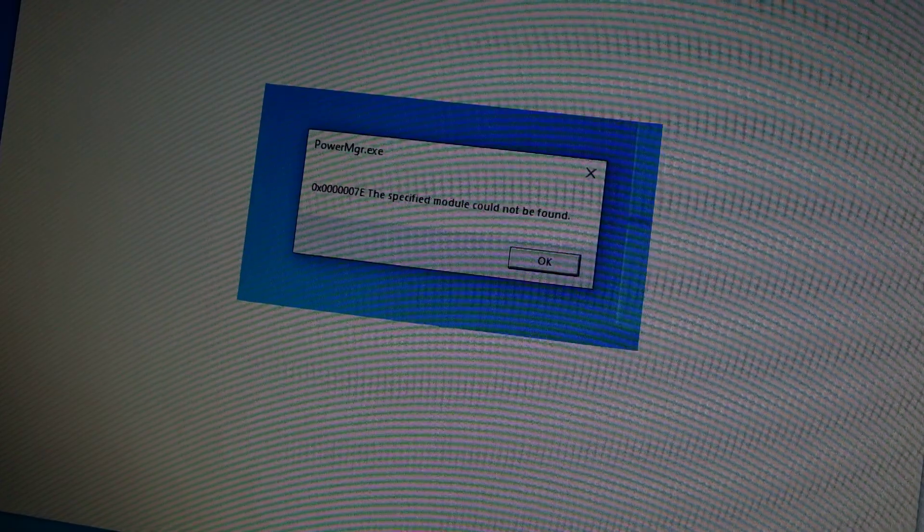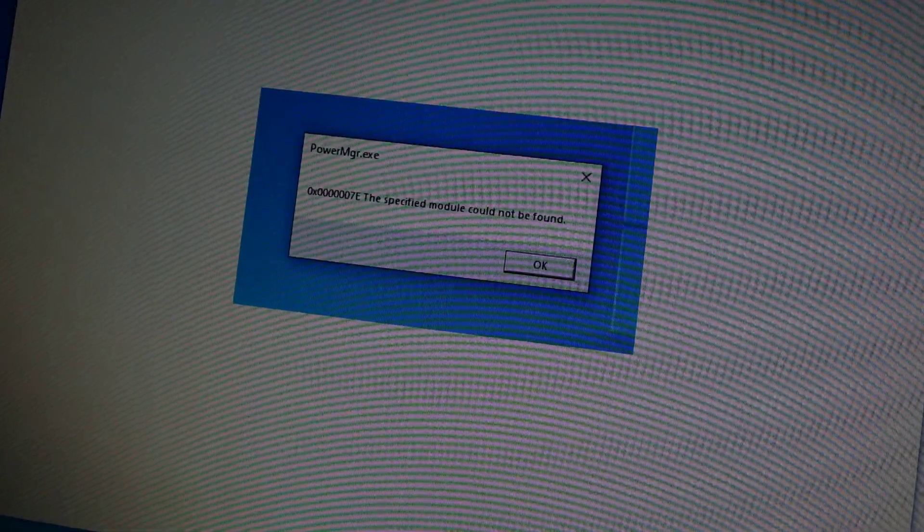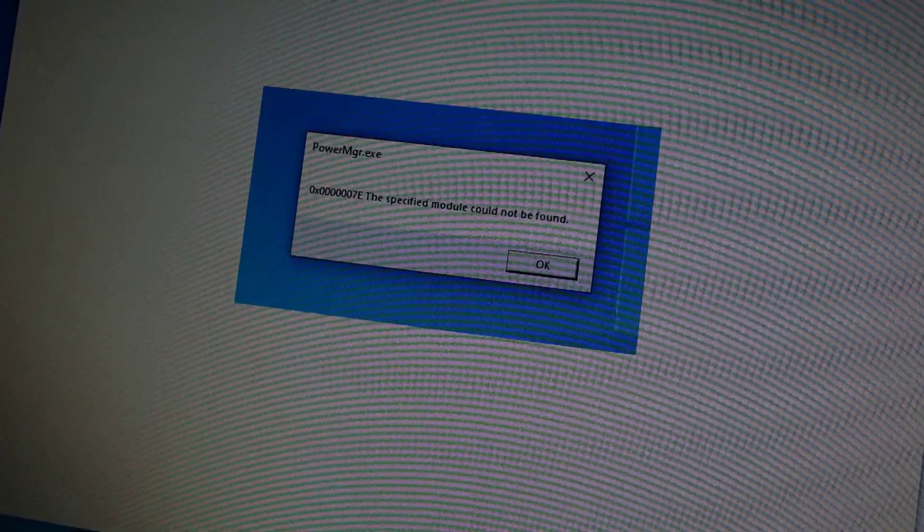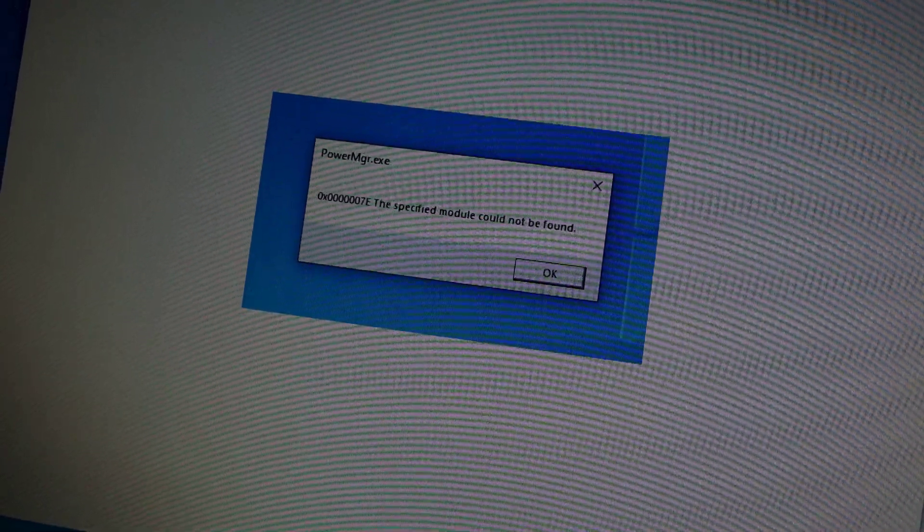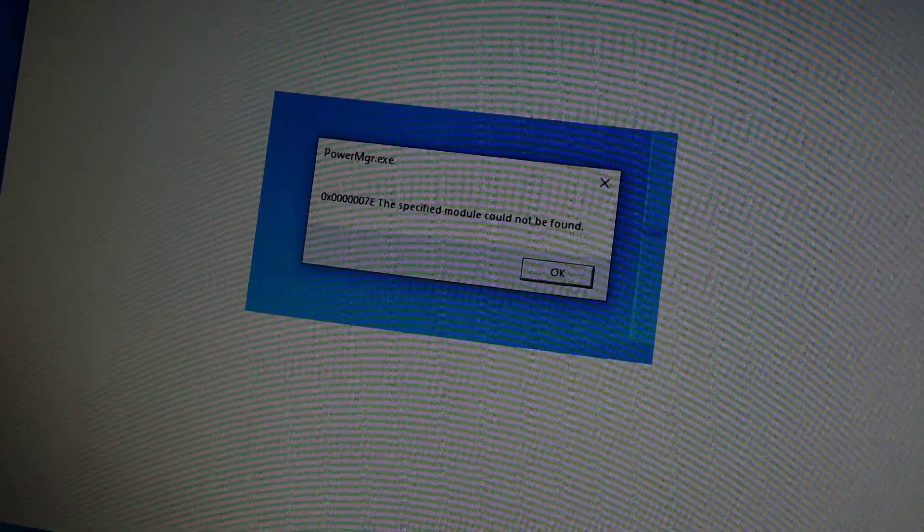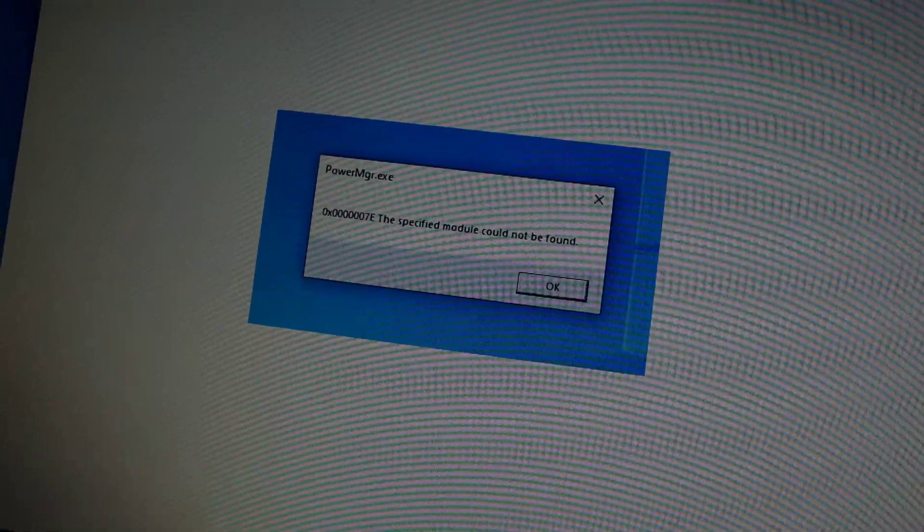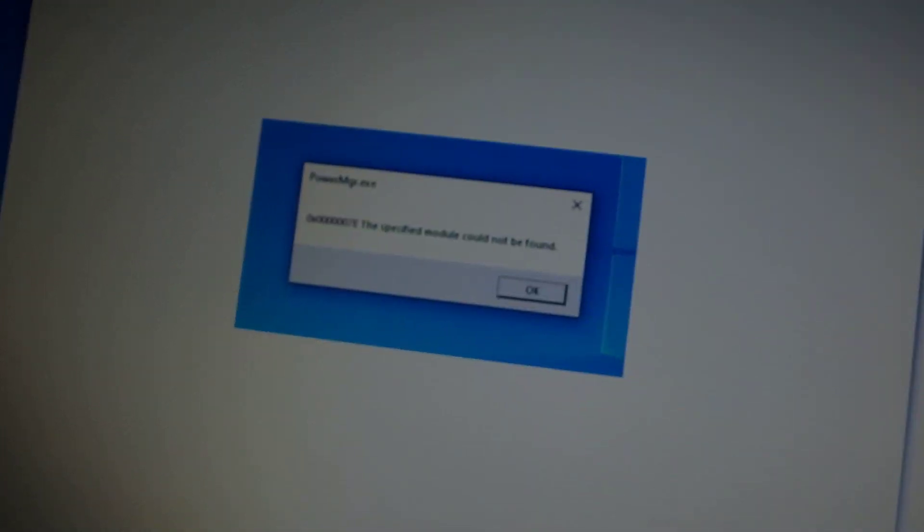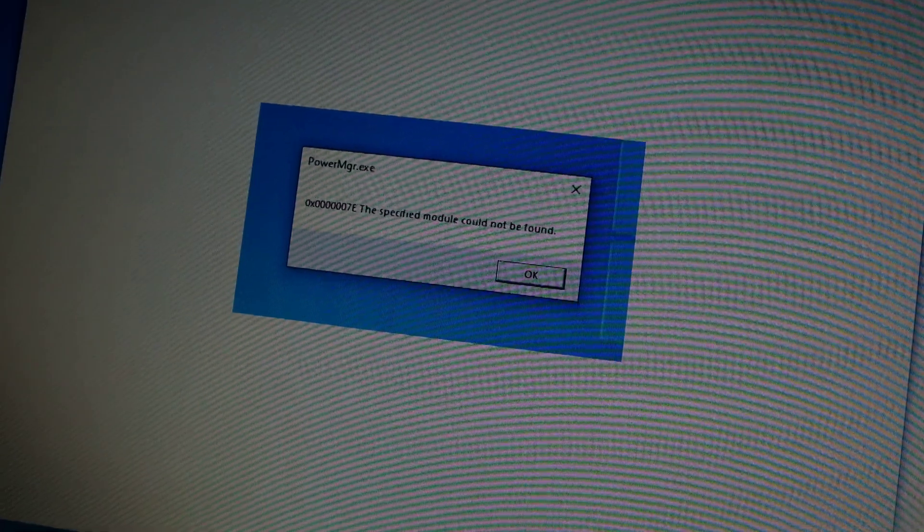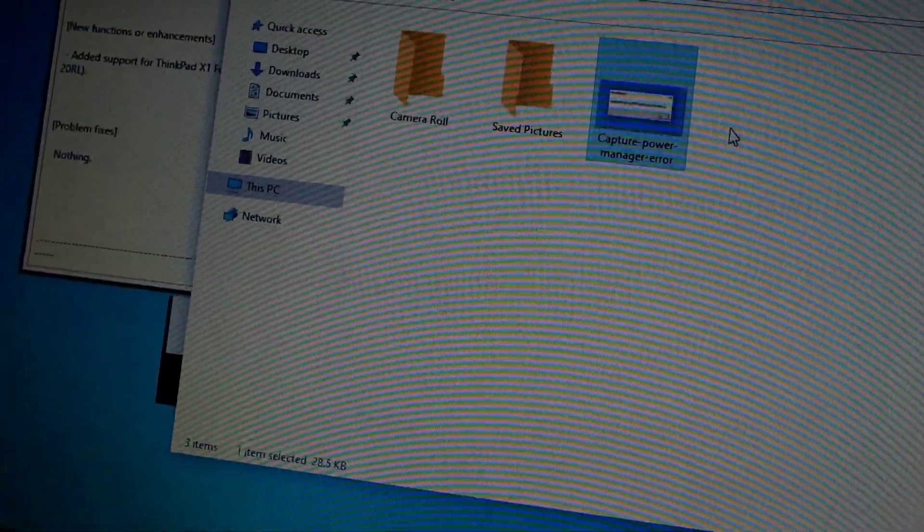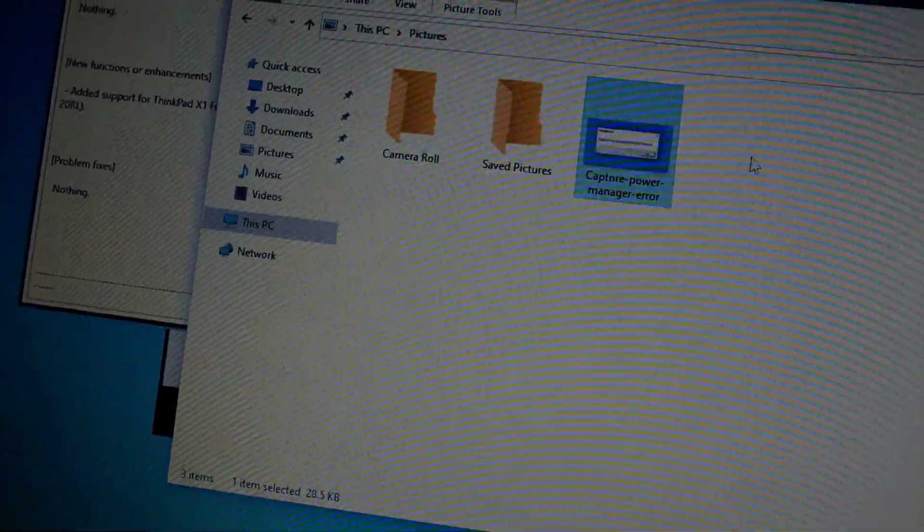This is an error message that came up after I did the latest updates from Lenovo system update, and so I took a screen capture of it there.